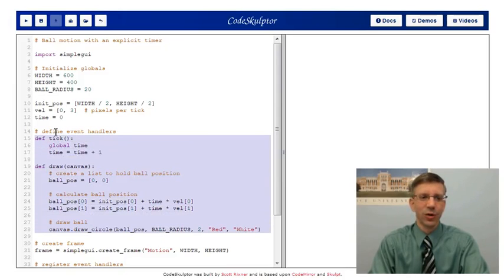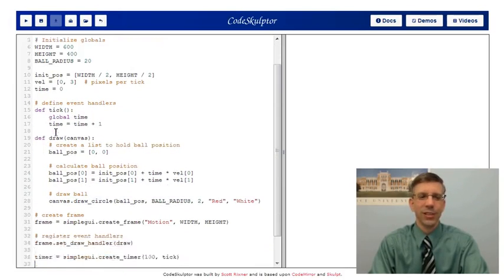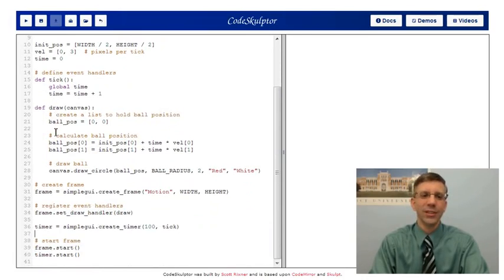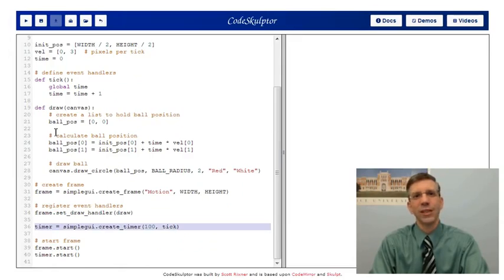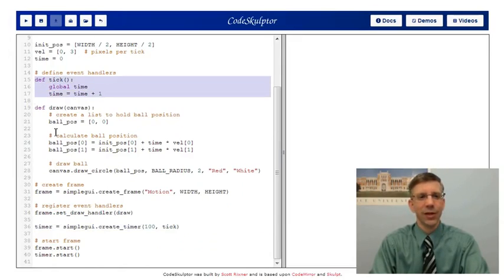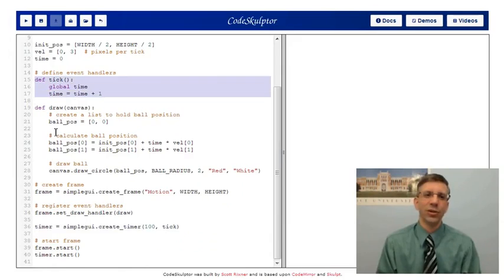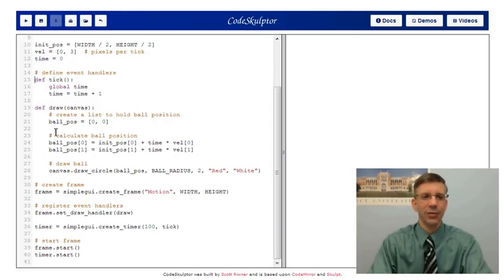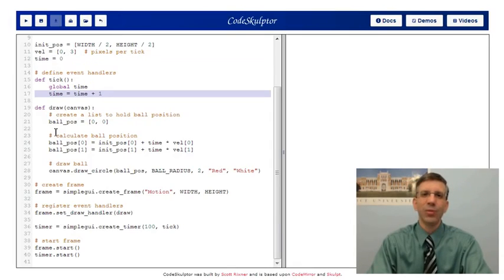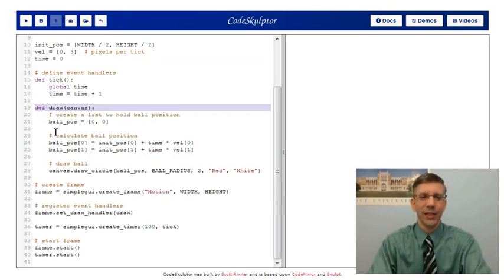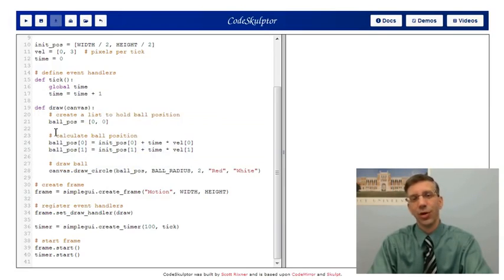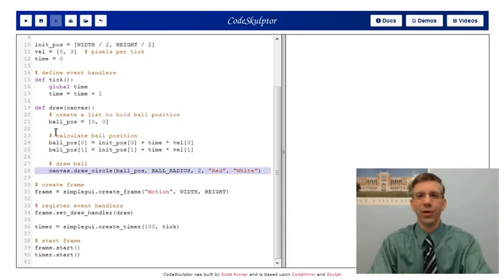The bulk of the work of this program is done in these two event handlers. One key element is this timer — we have a timer that ticks once every 100 milliseconds. Every 100 milliseconds, the tick function is called and all it does is increment a variable called time. Time initially starts at zero, and we add one to it every 100 milliseconds, so time represents the number of tenths of a second that have passed. Then the draw handler does most of the work: it calculates the current position of the ball and then simply draws the ball on the screen.